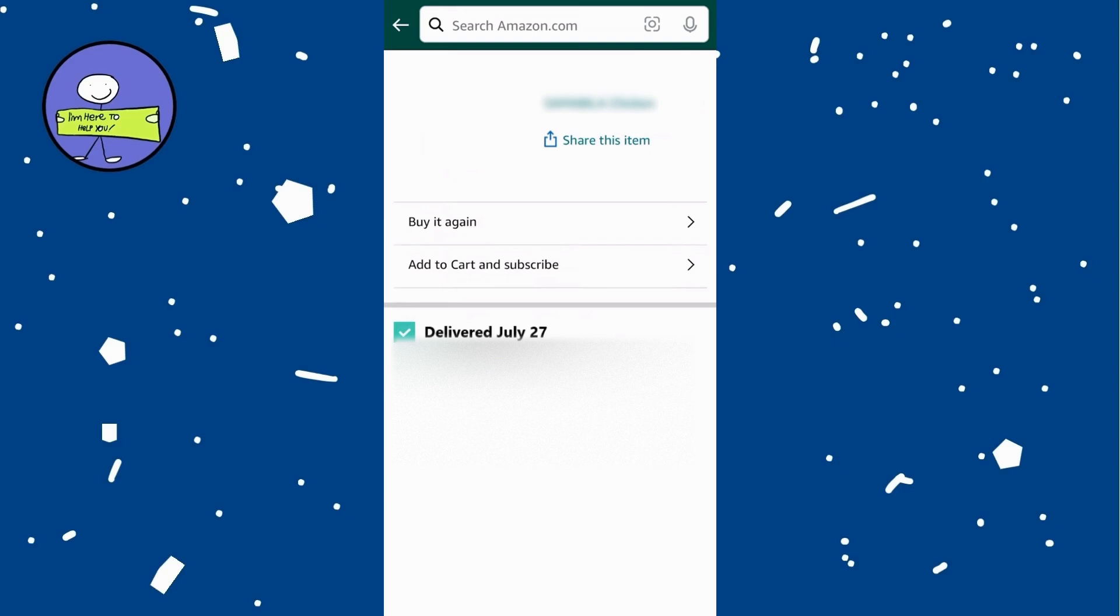Tap on order you want to track. Once you select an order you can see order details including estimated delivery date and status.